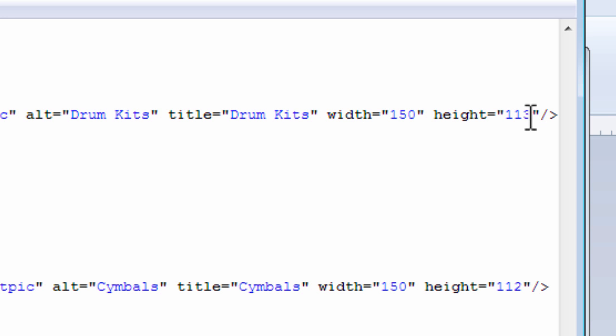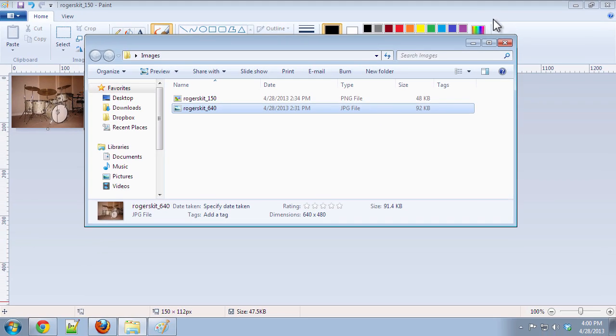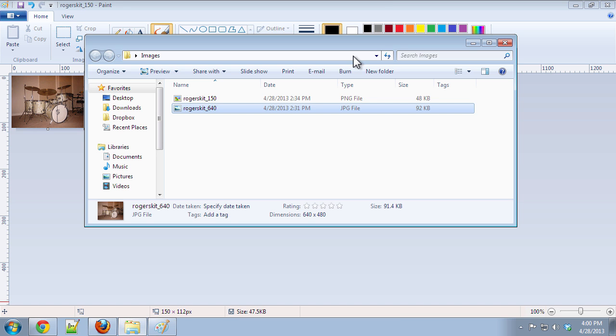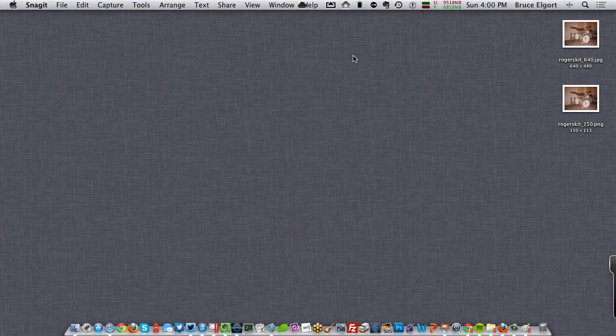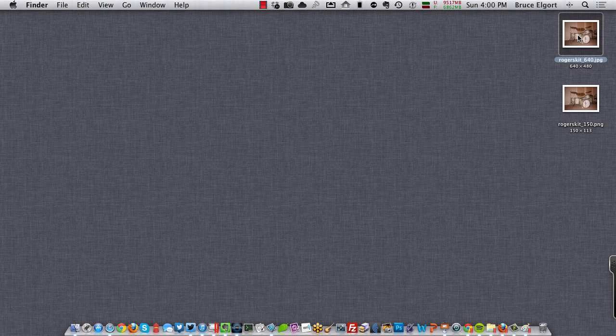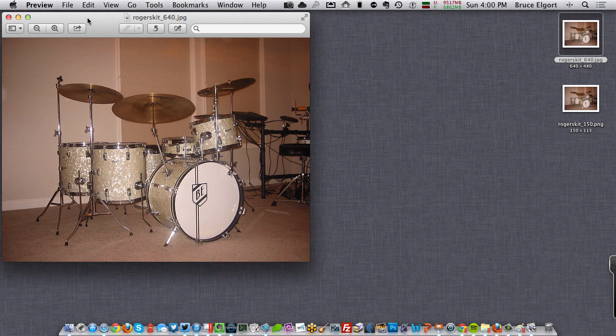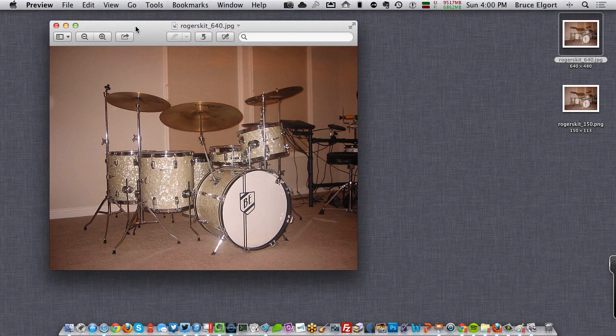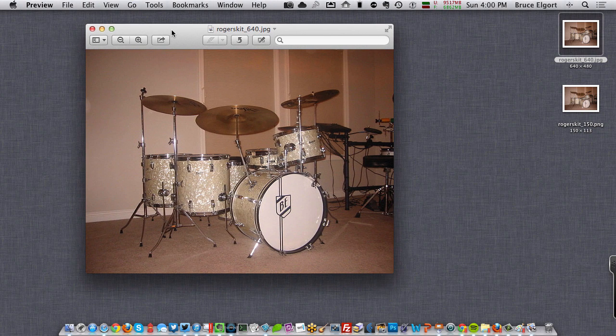There are also other free editors for Windows and Macintosh. And before I forget, for those of you who are using a Macintosh, I'm in my Mac right now, and here is that same 640 pixel image. If I double-click on it on the Mac, it's going to bring it up in Preview, an app called Preview, which is built into OS X.